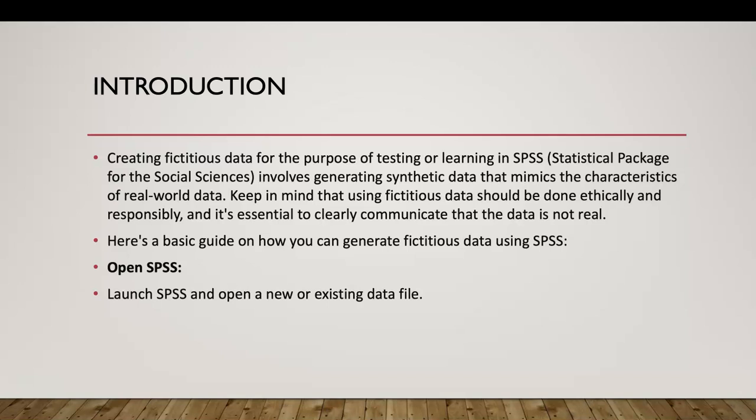Introduction to creating fictitious data. We want to create it to test and learn more about SPSS, the Statistical Package for Social Sciences, and we want to mimic the characteristics of real-world data. We want to make sure that what we're doing is ethical and responsible, and we want to communicate that this is not real data, that it is fictitious data.